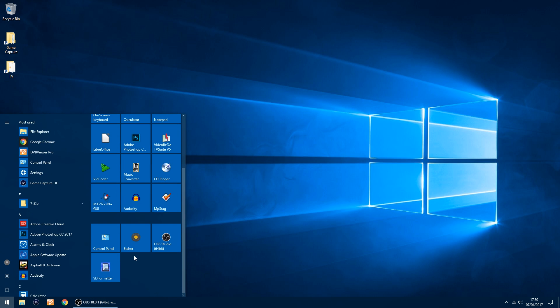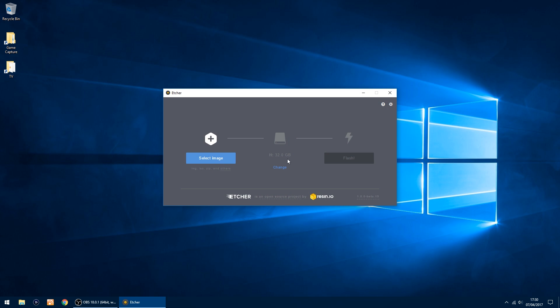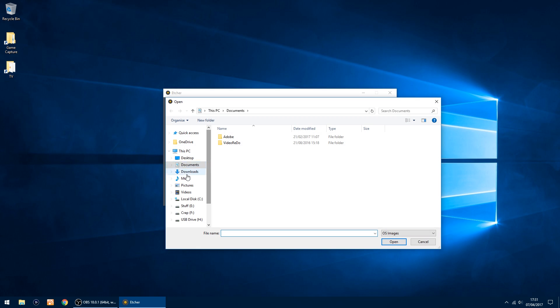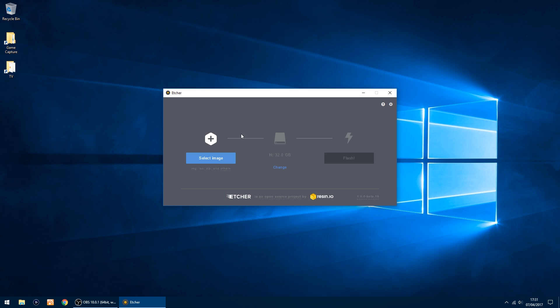Now I've been using lately a bit of software called Etcher to write my images to an SD card. I'll just start that up. First things first is select the image, which is in downloads, the unzipped folder. It's already picked H for me, so all I have to do now is click Flash, and it will start writing the image to the SD card.